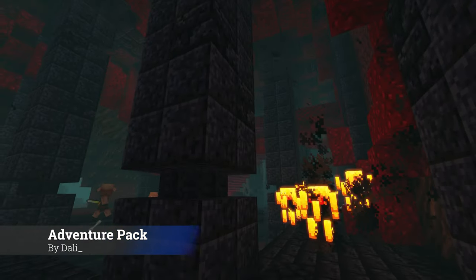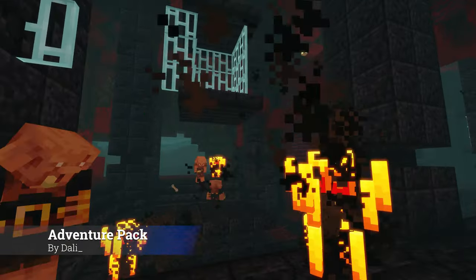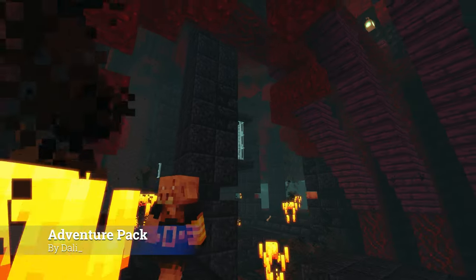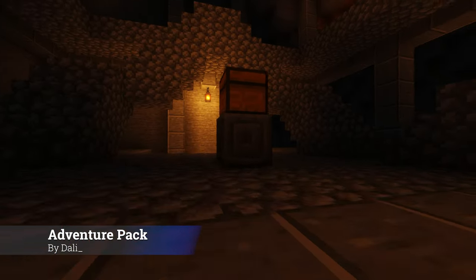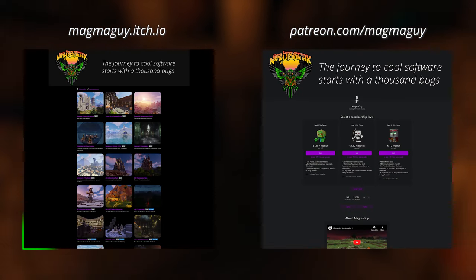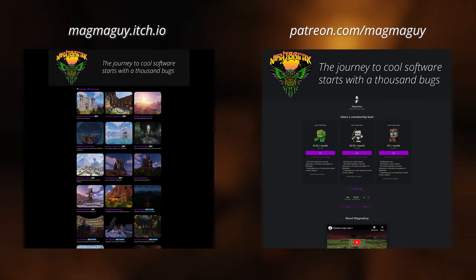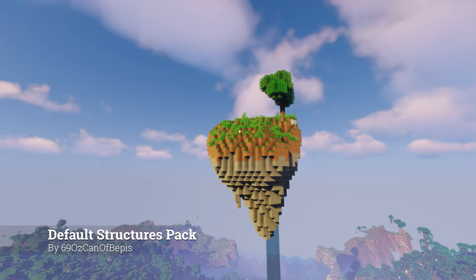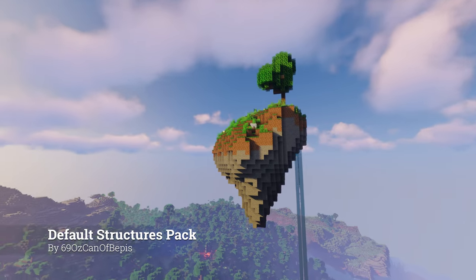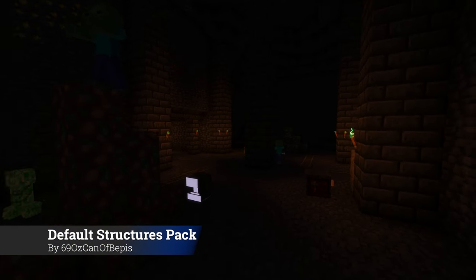Now that you have installed the plugin, you will probably want to see some structures generate. You are able to create your own builds, but if you are looking for a quick way to get hundreds of new structures, you may want to download the build packs available at magmaguy.itch.io or patreon.com/magmaguy. About half of the build packs are free and the other half are premium. In total, there are hundreds of new structures you can explore, with each pack focusing on a specific theme.